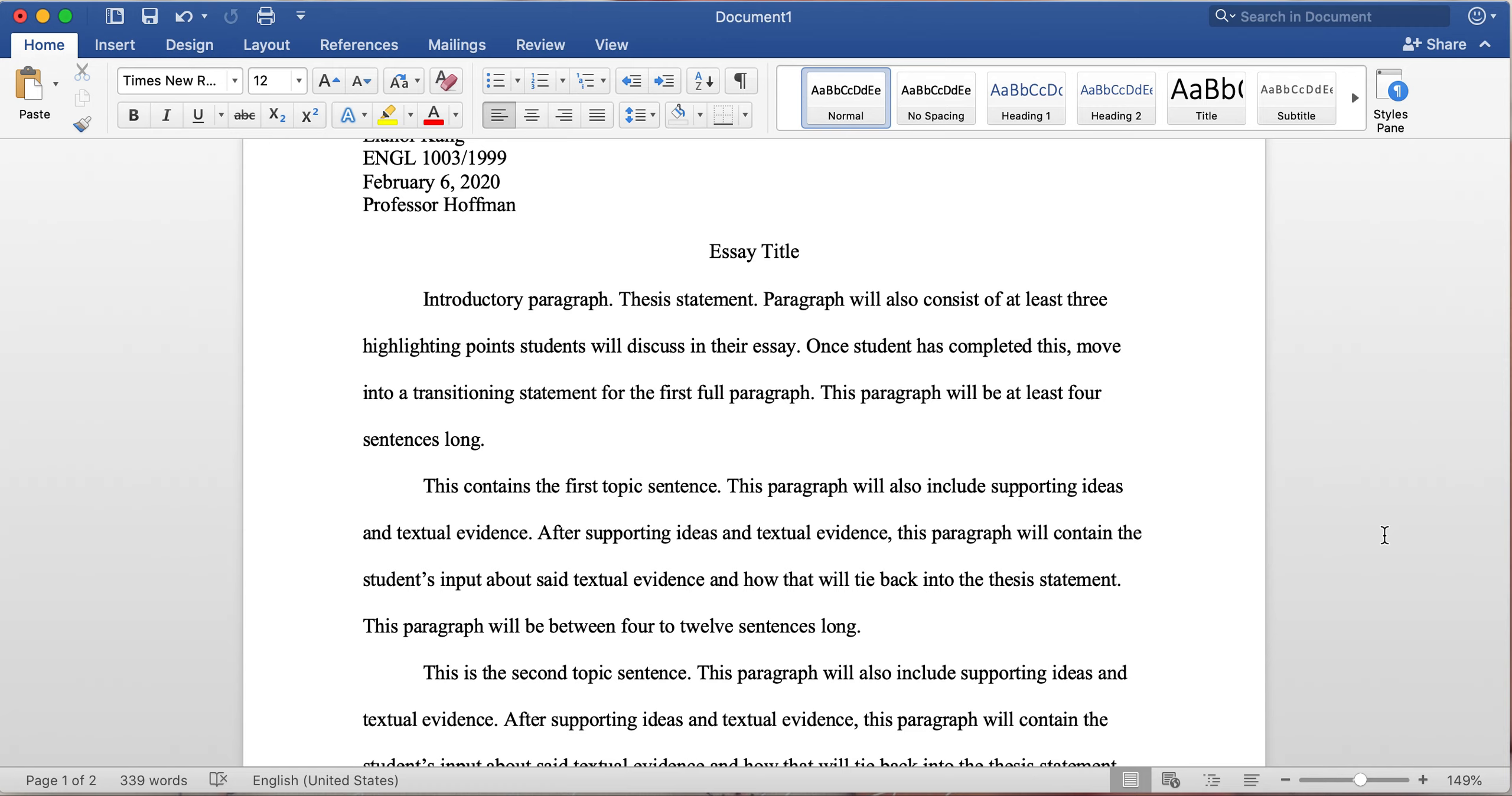Otherwise, you will be accused of plagiarism, and plagiarism, especially at the university level, will consist of going through a proceeding and you can be expelled from the university. With that, it's also very difficult to get into another place of learning if you're caught with plagiarism.